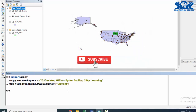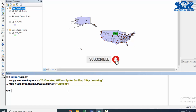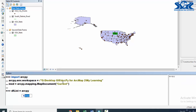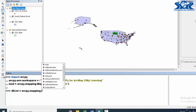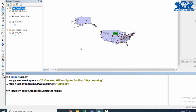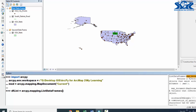For this purpose, first of all, we need to get access in a particular data frame. How? By using the dflist object. Then use arcpy.mapping.ListDataFrames function. In here, our argument will be the map document which is mxt.